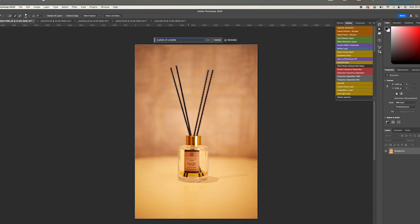You can see me typing the prompt now — that's how you instruct the AI to generate what you want. If you are generating a background for a particular product, it's very important to make sure that what you're generating is related to the product, because that's what makes it look beautiful and cohesive.